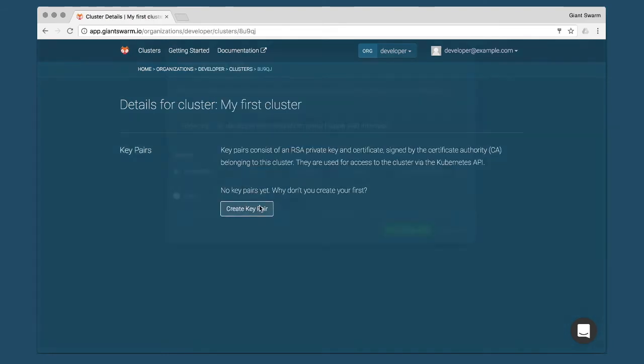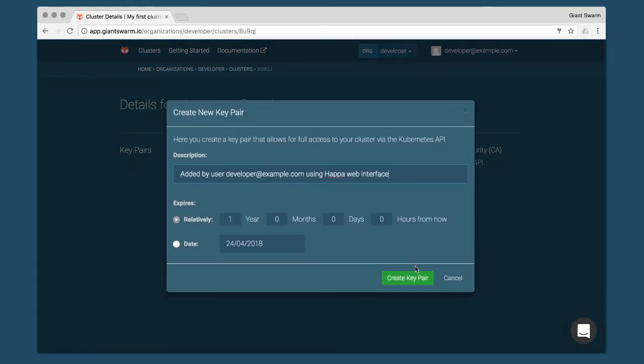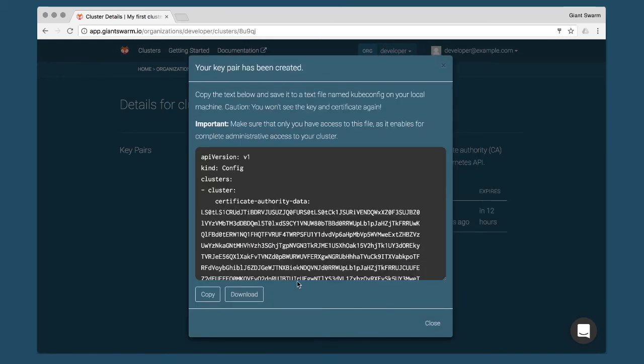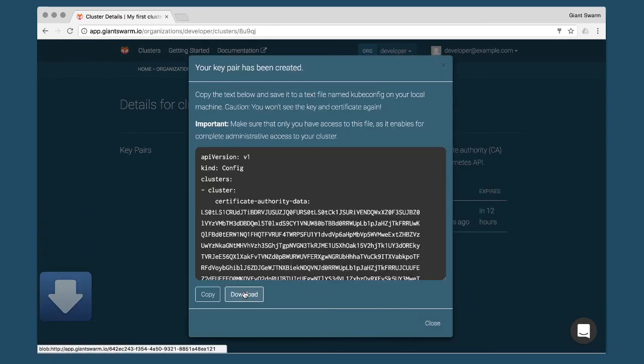On this screen, you can specify how long the credentials should be valid for and copy them to your clipboard or download them to your computer.